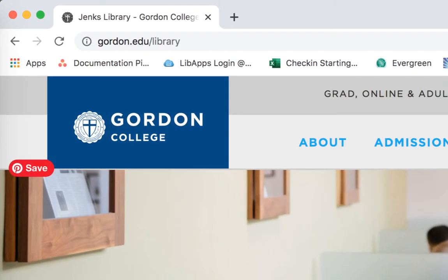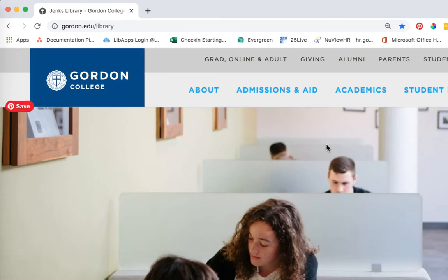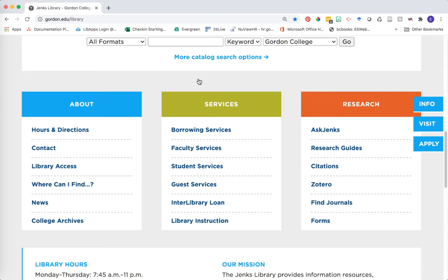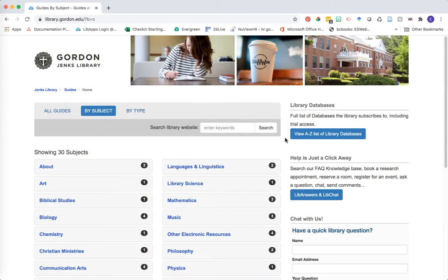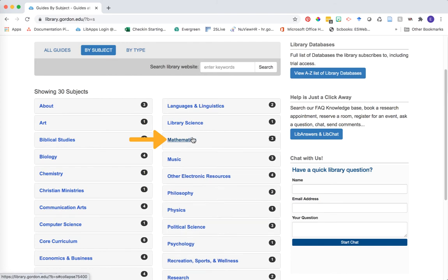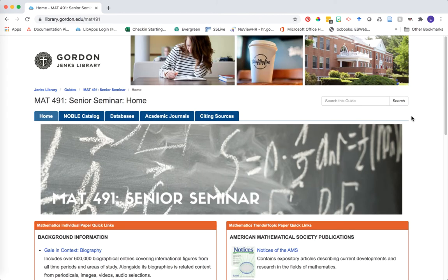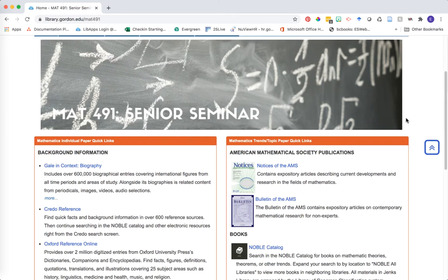First, let's go to our library homepage at www.gordon.edu. The library has created a course guide specifically for the Math 491 course. If you head down to the colored boxes at the bottom and go over to the orange research box and click on research guides, you'll see a list of all the major subject disciplines that Gordon has available. Go ahead and click on Mathematics in this list and then Math 491 Senior Seminar. You can see that this course guide contains a lot of different information about resources that you can use for searching for information on your particular topics.